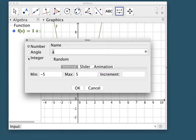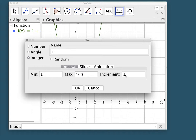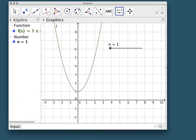We want to choose integer because when we're counting rectangles we start counting from 1, and we'll let it go up to 100, counting by increments of one rectangle. Then we're going to link our slider tool to the Riemann sum or rectangle approximation method.